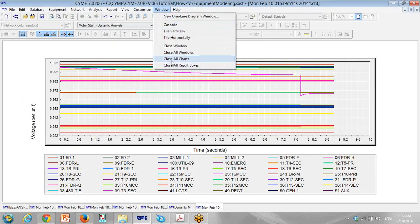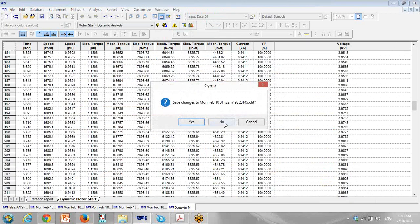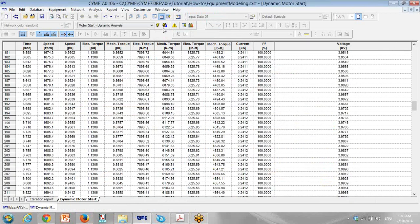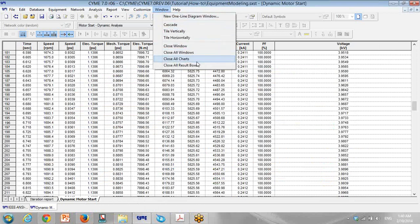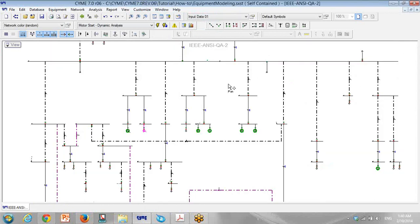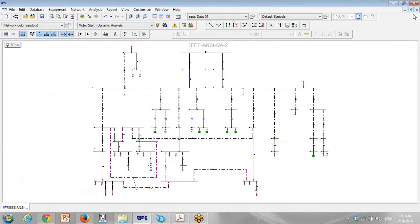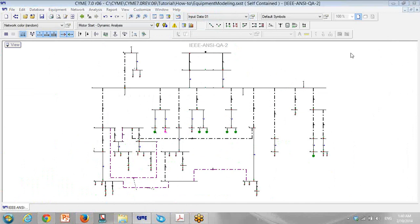Right now I can close all the charts and all the reports — everything can be closed in one shot. I think it's enough for the motor starting. Thank you for your time. We'll come back to you for another presentation of ETAP software. Thank you and bye-bye.